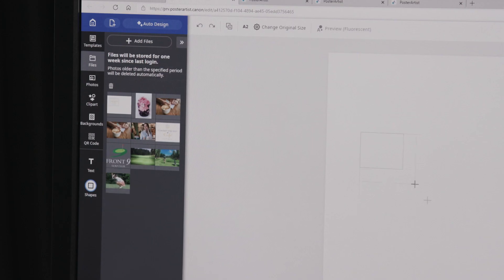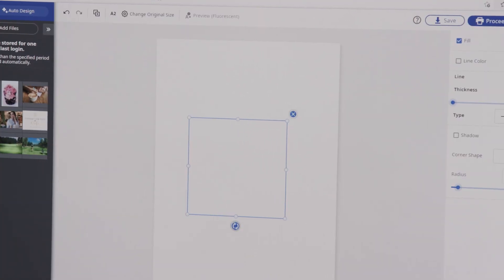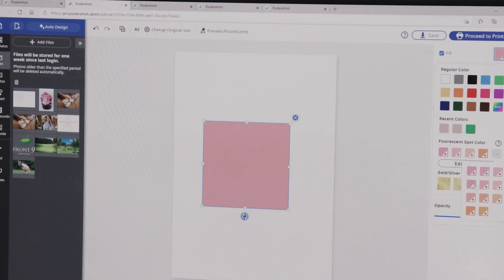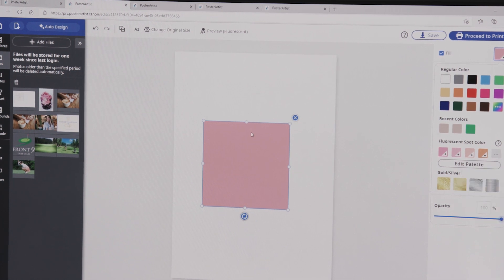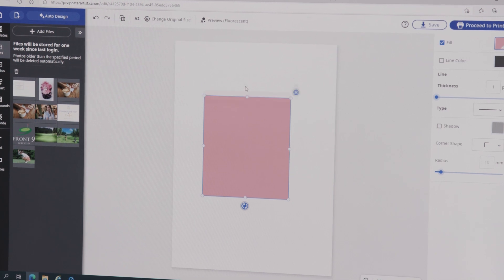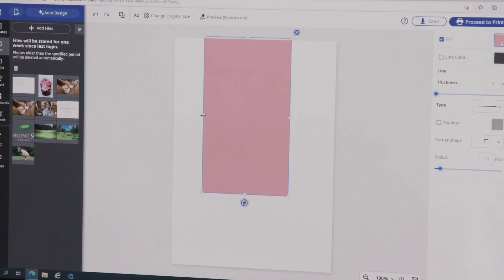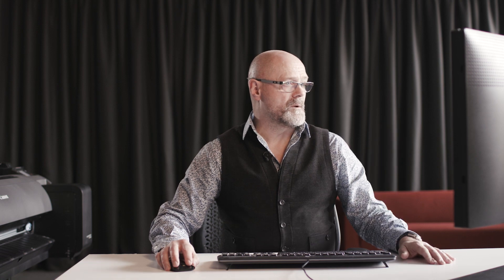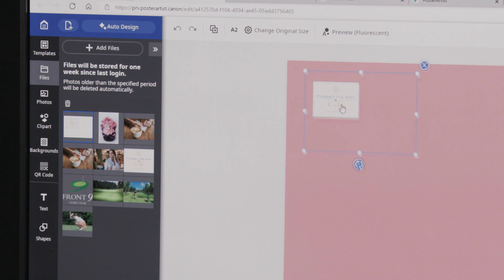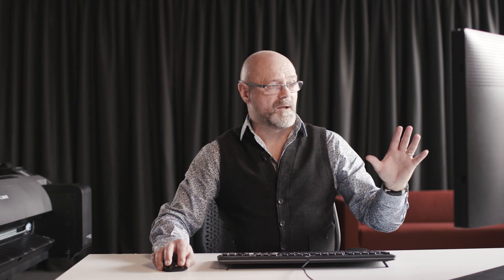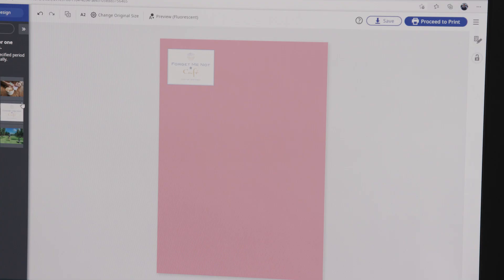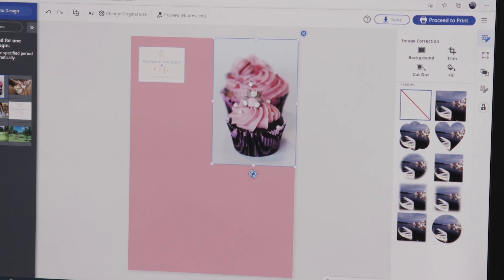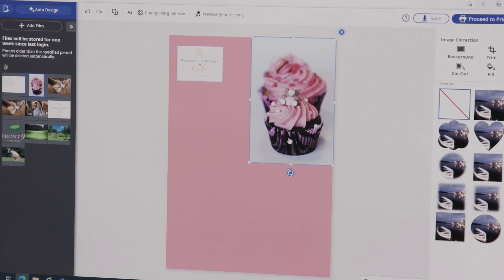We're going to create a quick flyer poster for a café. I'm going to create a background — quickly draw a rectangle and fill it with one of these fluorescent colors to give it some punch. I'll flood the background with that color using the sizing handles. The client has supplied their logo, so we'll get that on the page, put it top left, and scale it proportionally. We've also got a cupcake image, and that background is working really well with the pink tones in that photo.